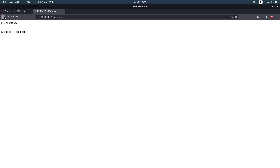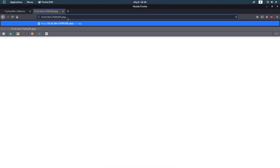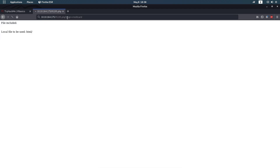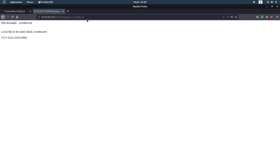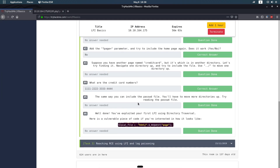Go back to the first page and go to the second link, because on the second link if you use `page=credit card` without the traversal it won't work. They want you to use `../` to move a directory up, because the credit card file is in the same directory as the first file.